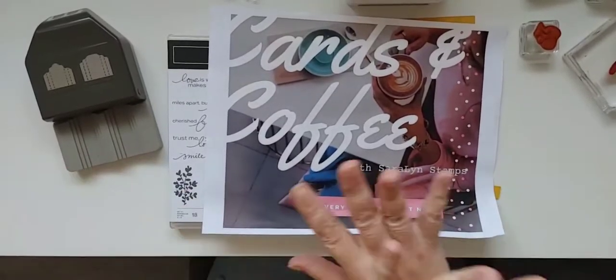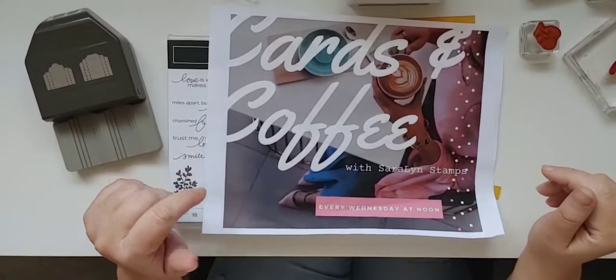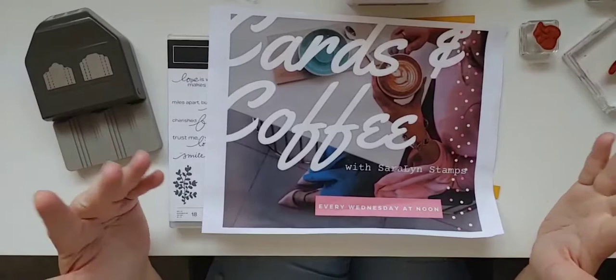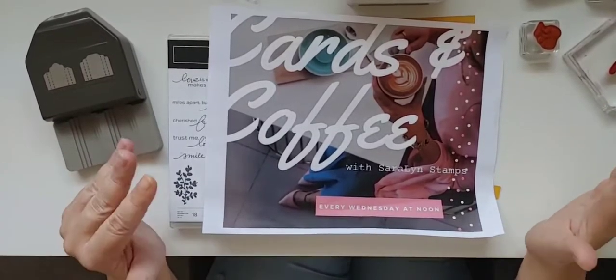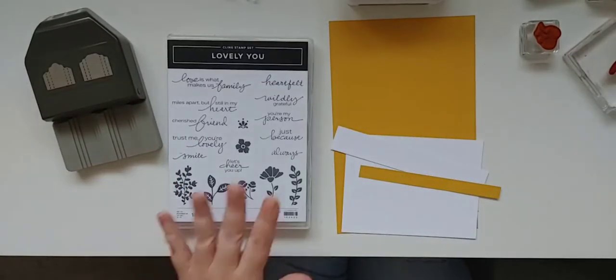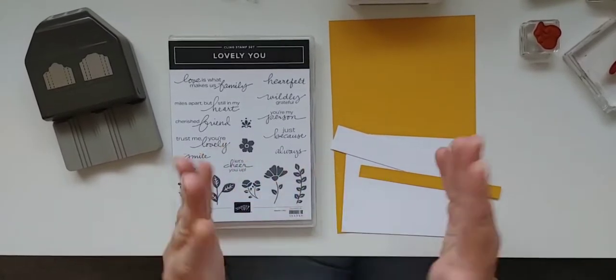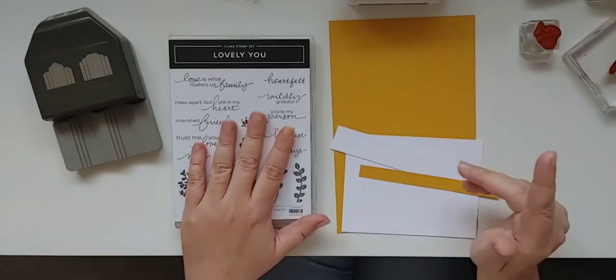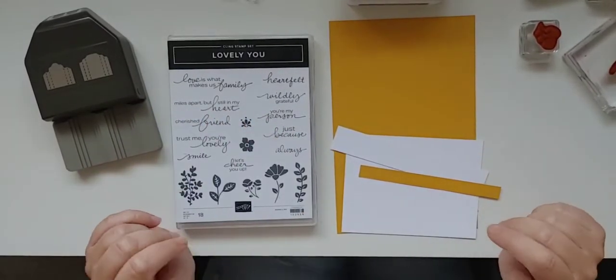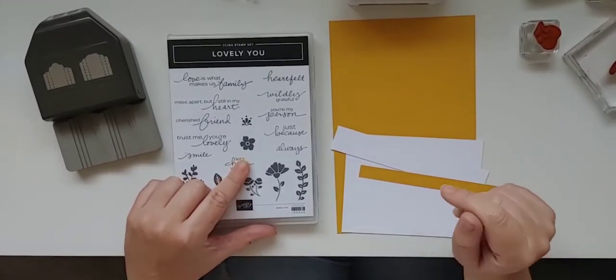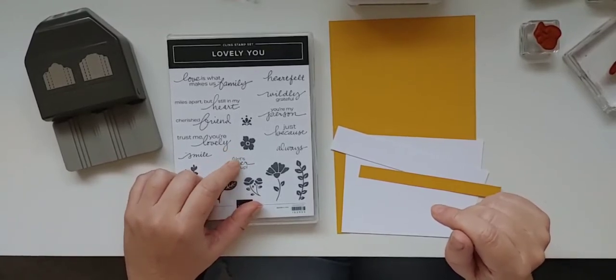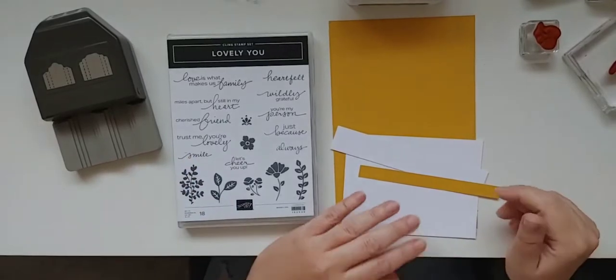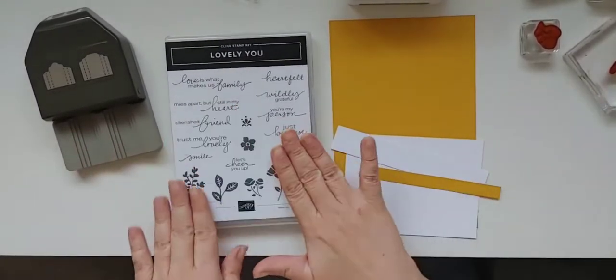Today I had this really lovely fall pretty pumpkins card ready to share with you because it's October and that's what you do, you do fall cards. And it really was gorgeous, but I don't know why I woke up this morning and I just had this urge to pull out this oldie but goodie Lovely You stamp set. When I say oldie it's really not super old but it is one of the first stamp sets that I bought just over a year ago when I signed up.